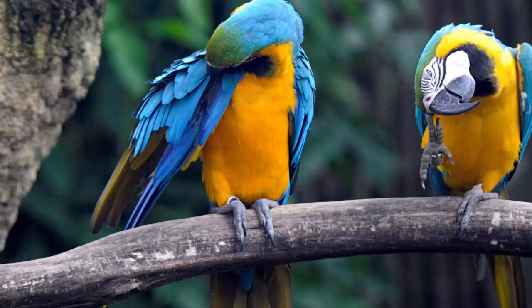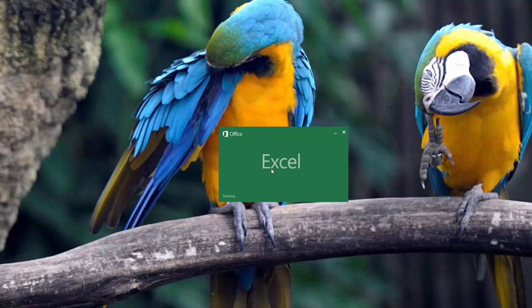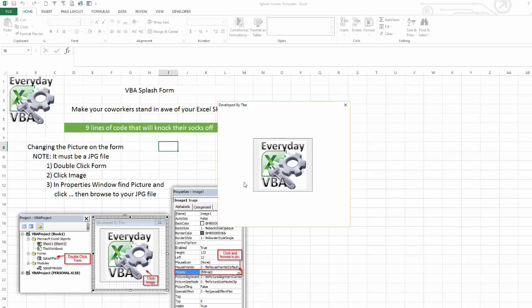All right, so here is the splash screen. I'm going to just double click. You'll notice the Excel splash screen. The workbook is going to open, which is awesome. And here's your splash screen.